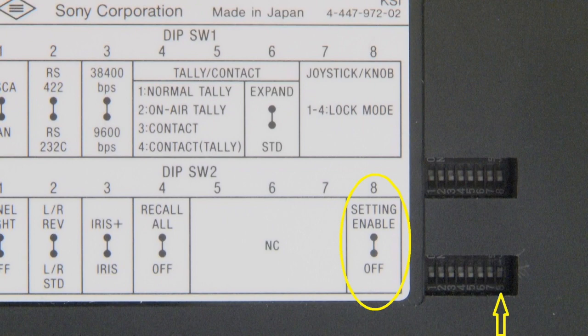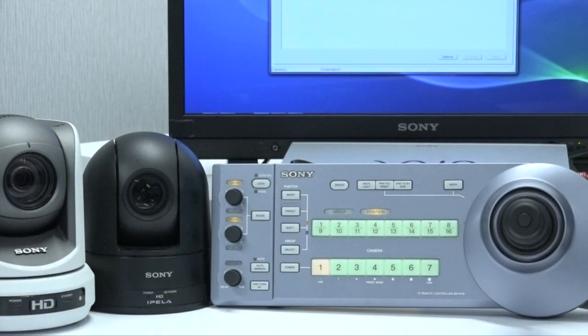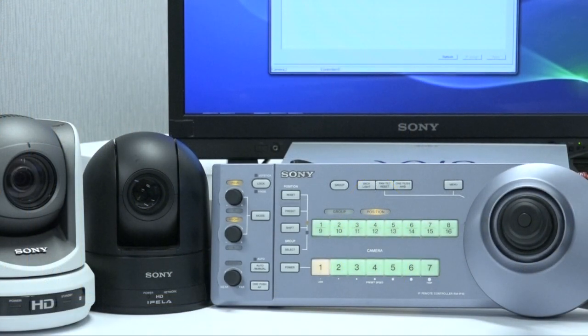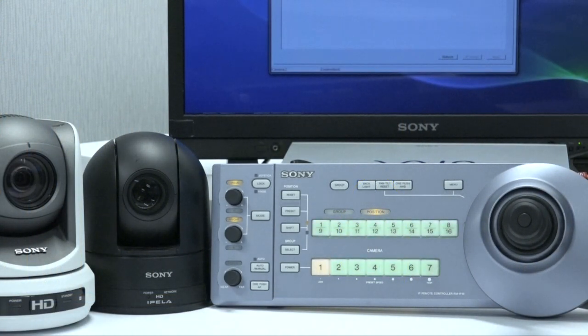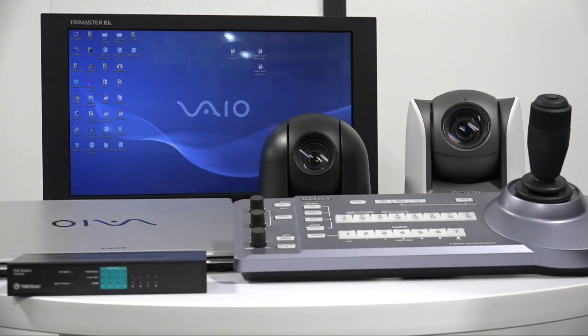To enable the setup mode, the last bit on switch 2 needs to be set to on. In this state, when the unit is powered up, the control panel lights will flash, indicating the controller is in setup mode.